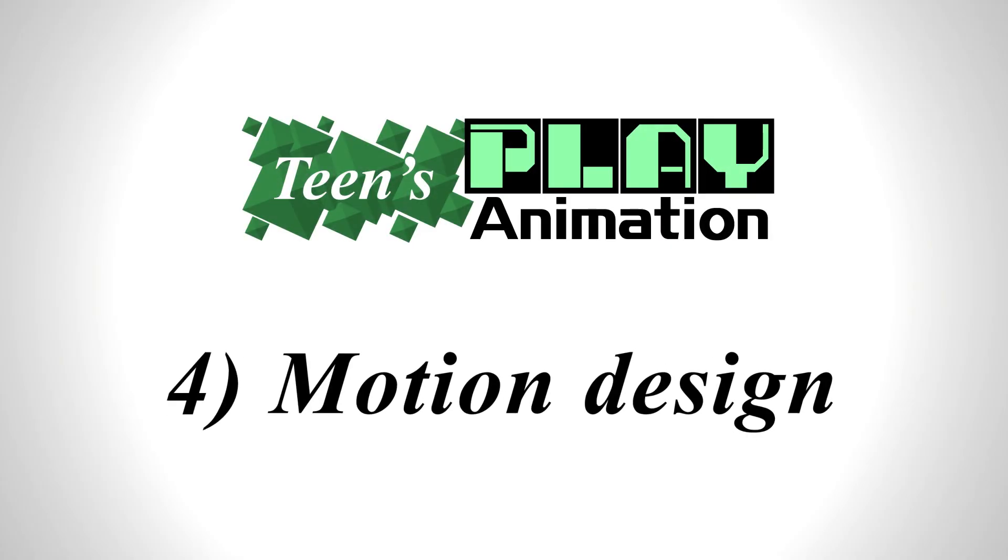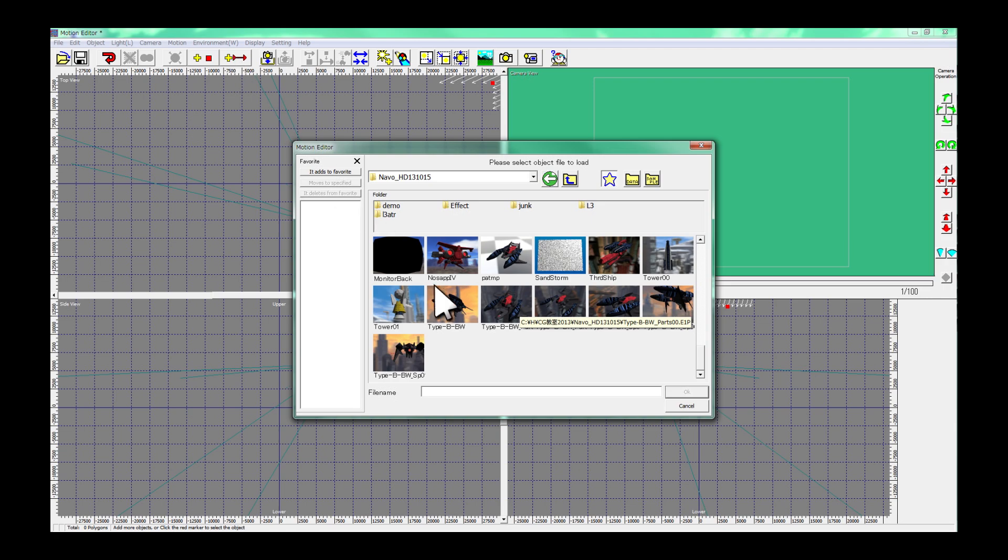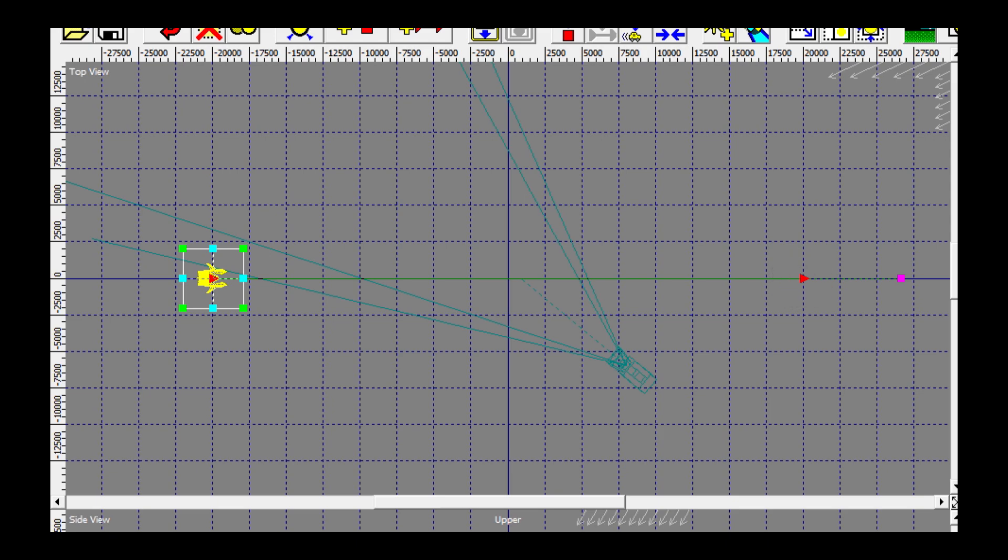If you want to learn further more, go on to the next stage, Teens Play Animation. Place the object on the screen and it displays two triangular markers. This is the starting position and the other is the stopping position.